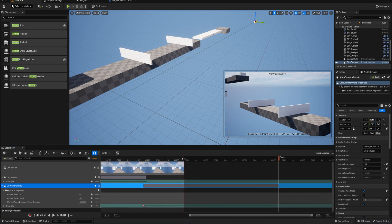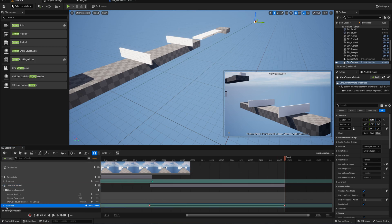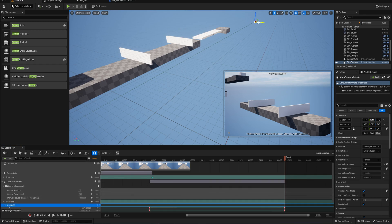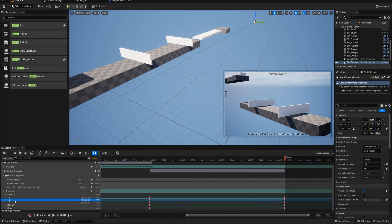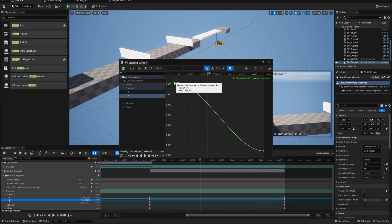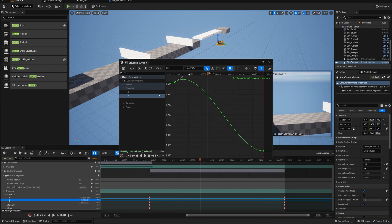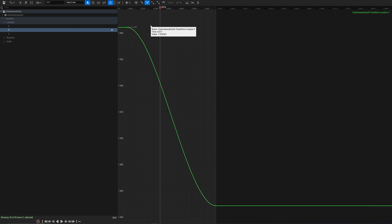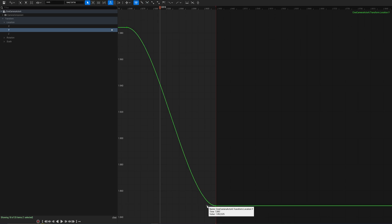Let's increase the length of this cutscene to be long enough in total. Then let's select our transform, open up that menu, and get to our location. We specifically want to change things about the Y location, so let's select that track and show the animation keys in the curve editor, which shows the movement as a curve we can actually edit. If we make this full screen and select a keyframe...